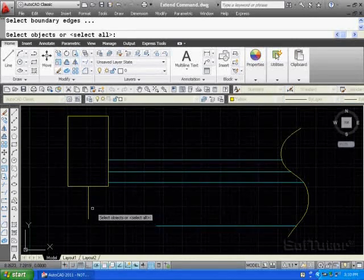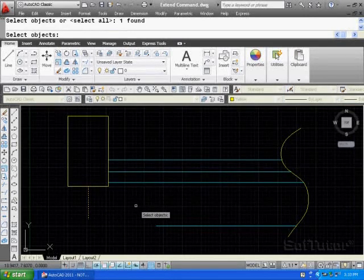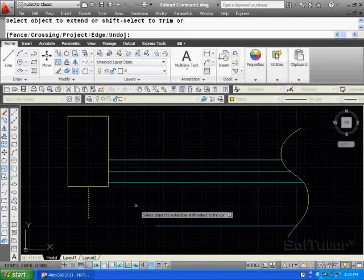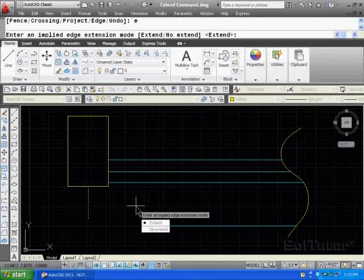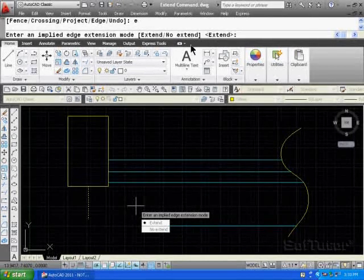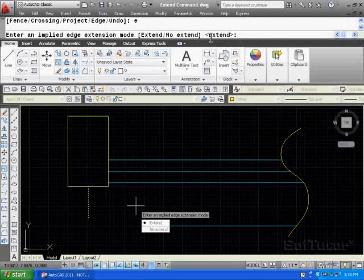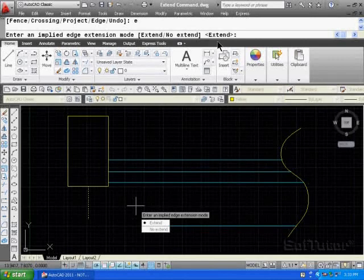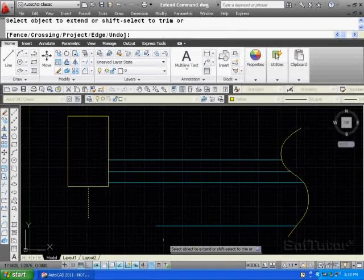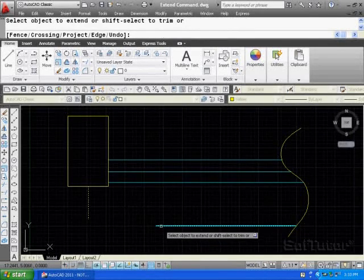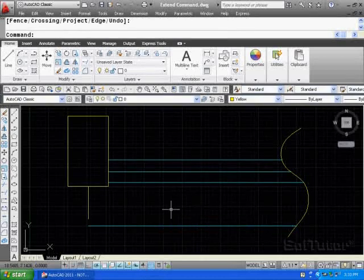Here's my boundary line. Enter. Now I'm going to key in E for edge. And notice it says extend. Normally it says no extend. I keyed in an E before this, and it's still there. I'm going to hit the enter key and pick the object I want to extend to and enter.